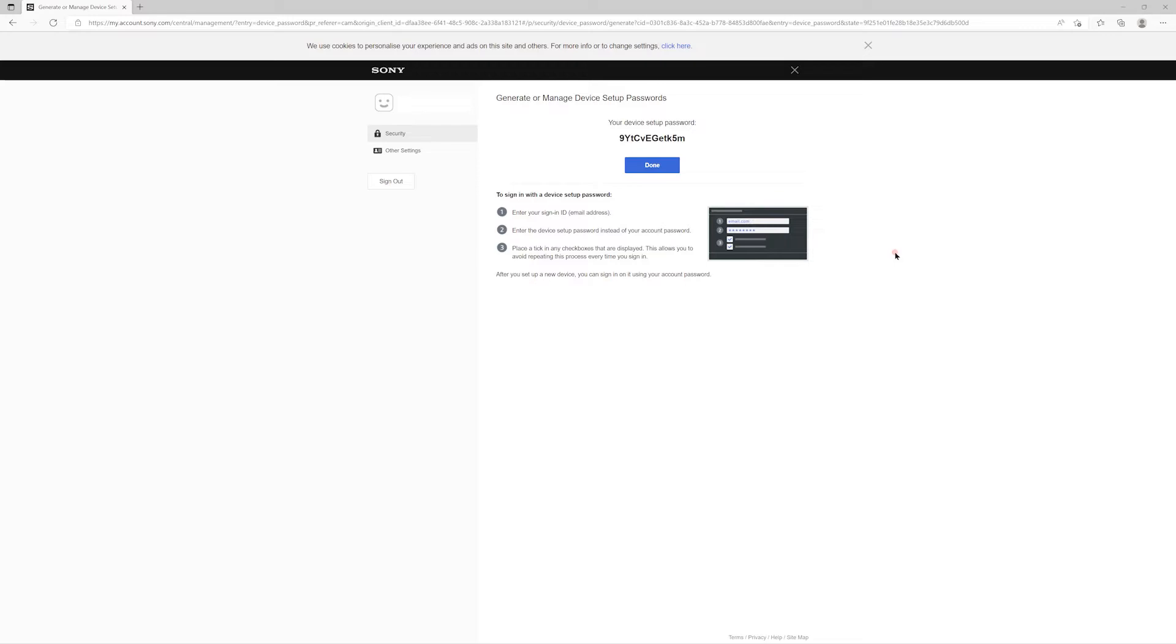However, the text underneath that states that once you've set up a device, you can sign in on it using your account password. Now, that's actually incorrect. This device password is the password you'll need to use in future every time you sign in on your PS3 or PS Vita.